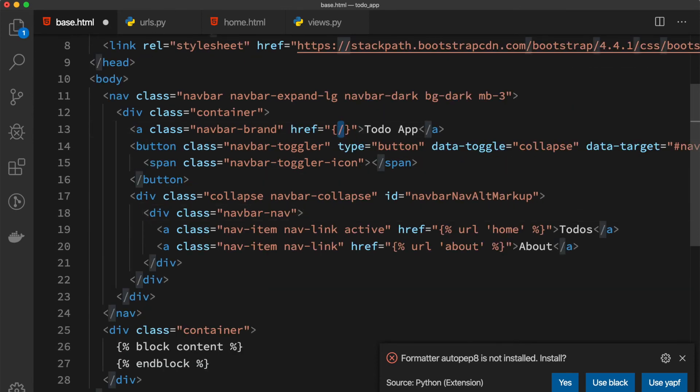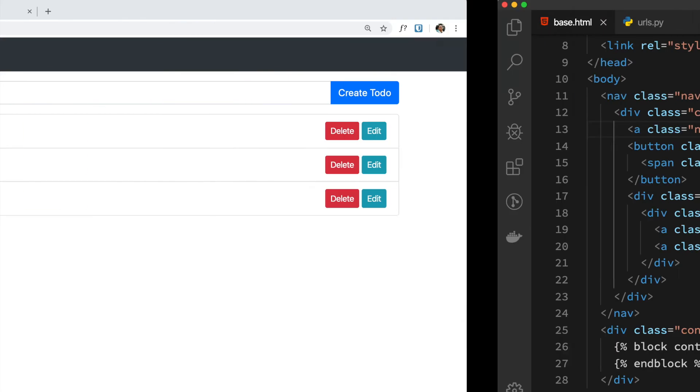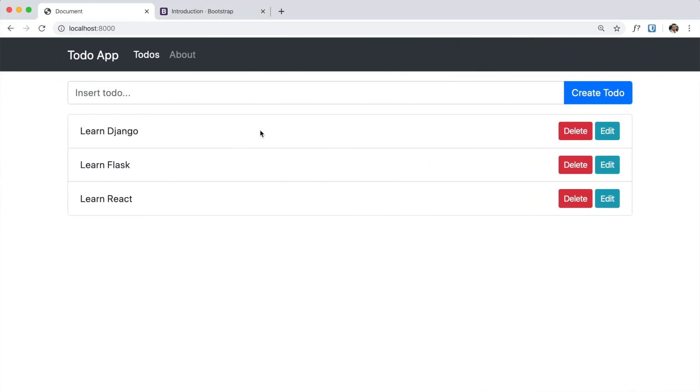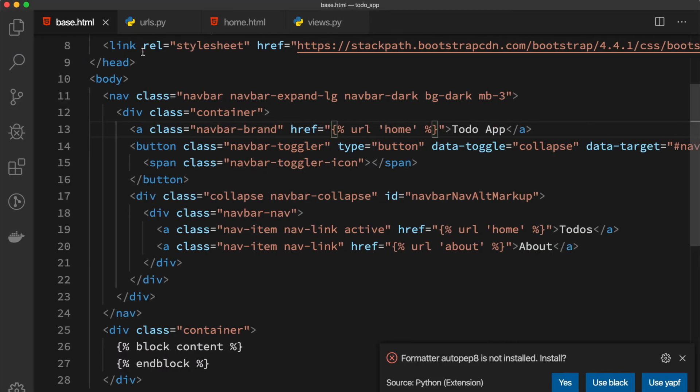So here URL home again. If we go to our browser and hit refresh, the about page is still working and the to-do page is still working. Cool, yeah, so that's it for the Bootstrap installation.